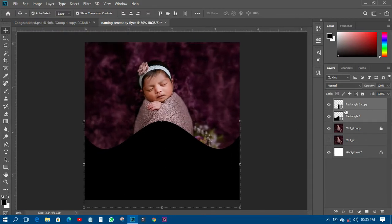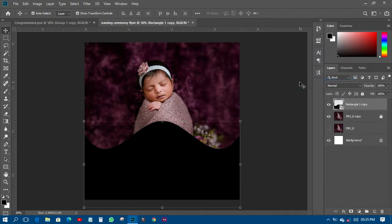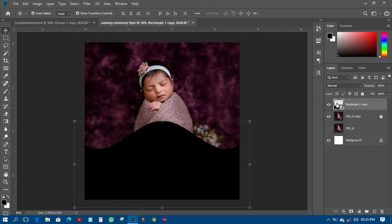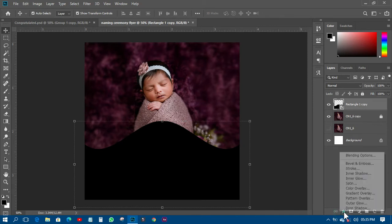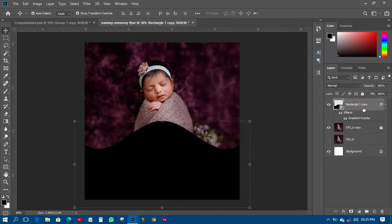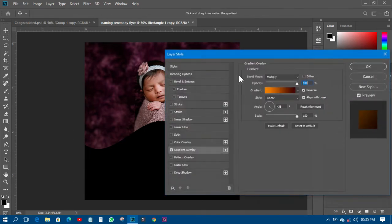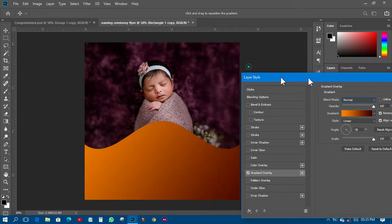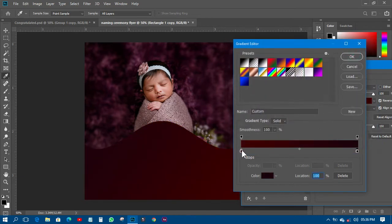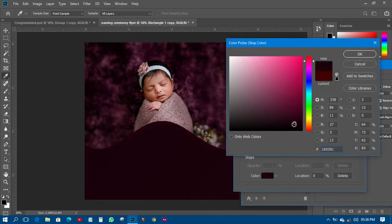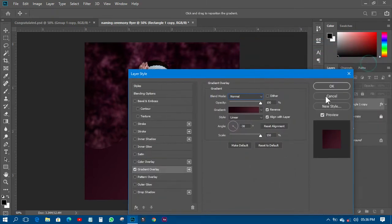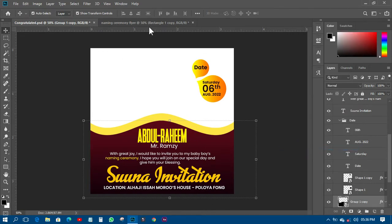I'll right-click and convert the shape to a Smart Object. Then I'll go to FX and add a Gradient Overlay. I'll look for the right blending option and set it to Normal. I'll use the background colors as reference and find a similar color for the gradient, adjusting the distance and color to match the overall design.